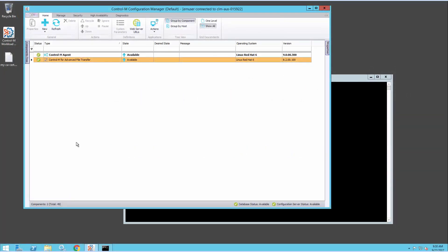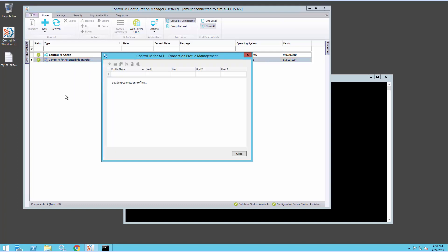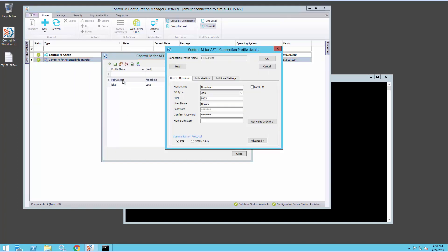Here's my Control-M system. I've opened the Configuration Manager and opened the File Transfer Connection Profile Manager, and I've already filled in the details of the FTP server that I need to connect to using SSL.